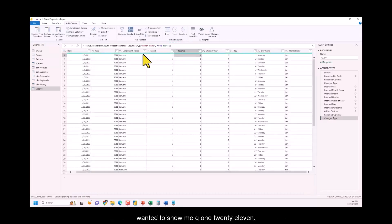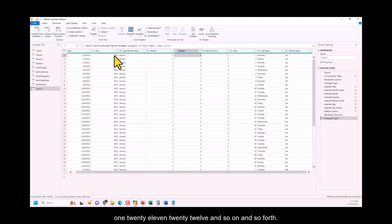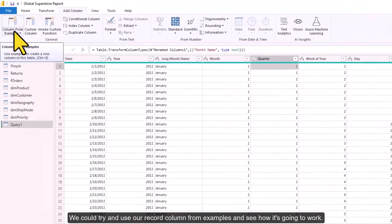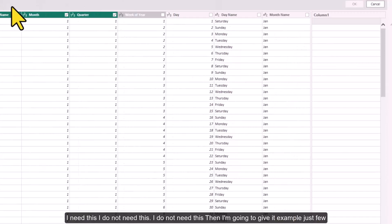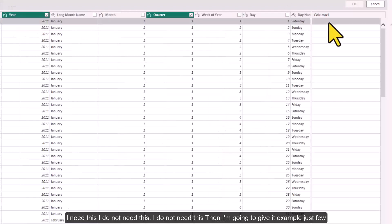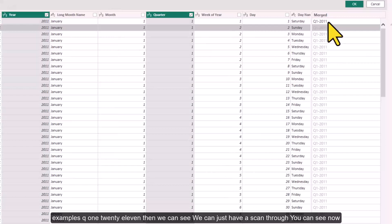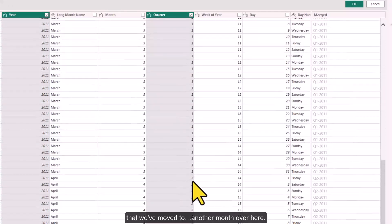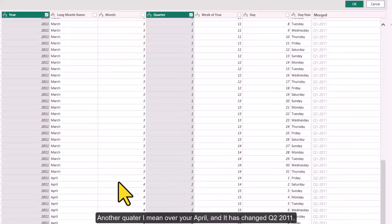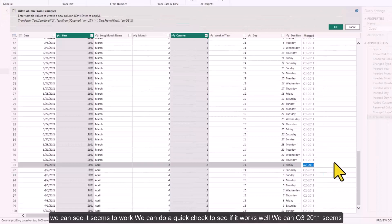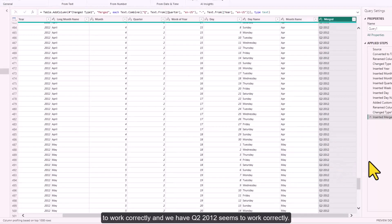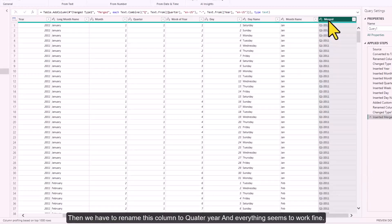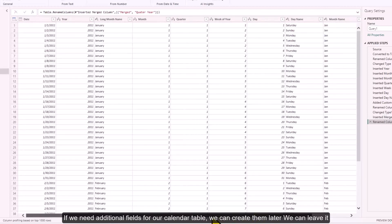Next I want to create a Quarter Year column like 'Q1 2011'. I'll use Column From Examples, uncheck the columns I don't need, and provide an example: 'Q1 2011'. Power BI infers the pattern — as we scroll through, April shows 'Q2 2011', Q3 2011 looks correct, and Q2 2012 also looks correct. I rename this column to 'Quarter Year'.